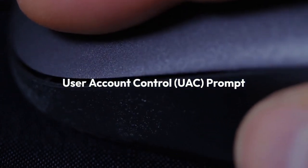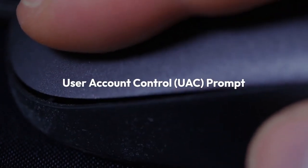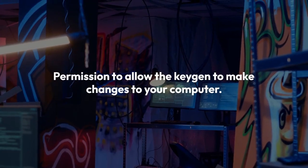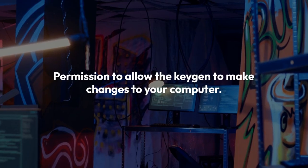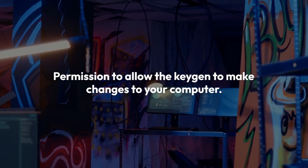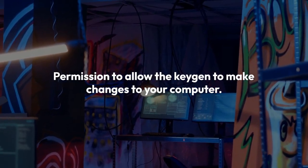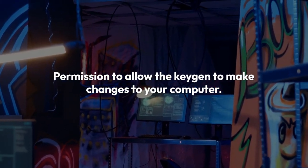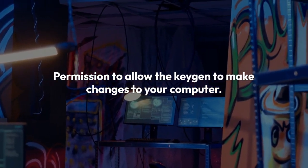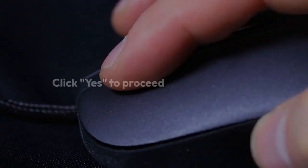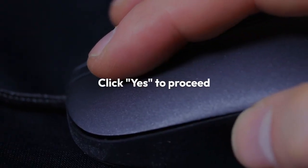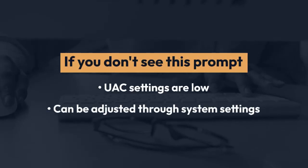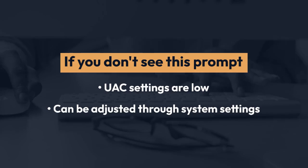Windows 11 may display a User Account Control (UAC) prompt asking for your permission to allow the KeyGen to make changes to your computer. Click Yes to proceed. If you don't see this prompt, it's likely your UAC settings are low, which can be adjusted through system settings.